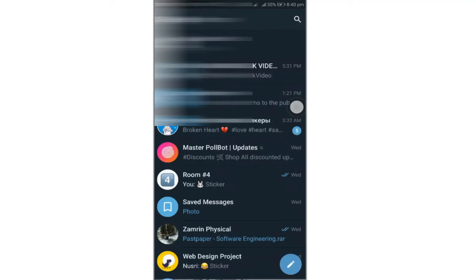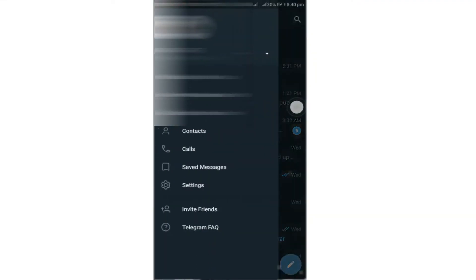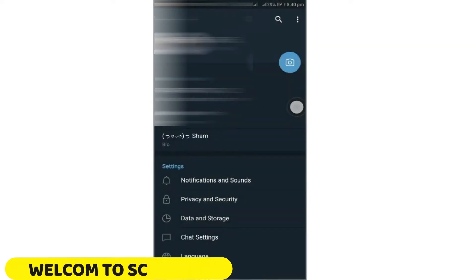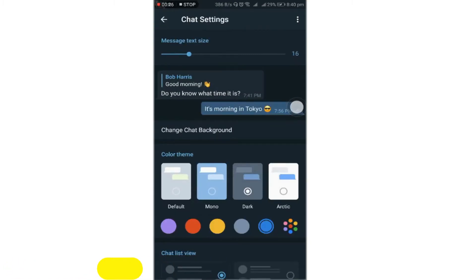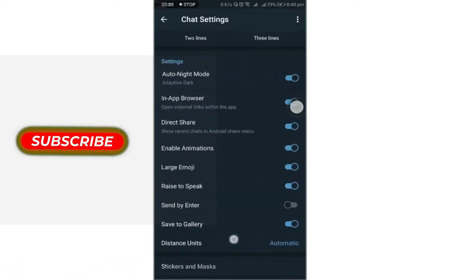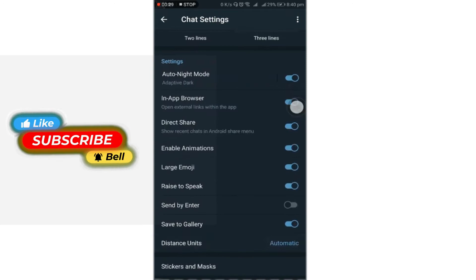Open Telegram and go to Settings. In Settings, go to Chat Settings. Scroll to the bottom and click where you see Stickers and Masks.